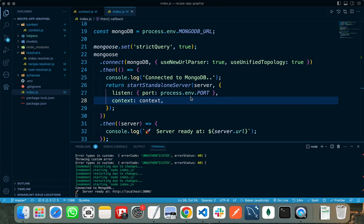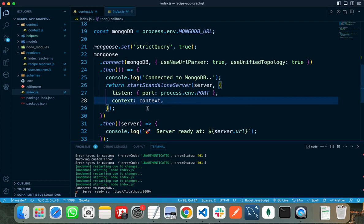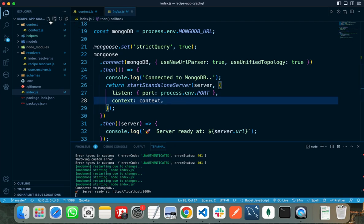If the user passes the correct token, then we are allowing the user to view or perform the action. But if the user does not pass or passes an invalid token, then we are restricting the user from performing any action. This context parameter takes an asynchronous function. I have written the function in a separate file in my context folder.